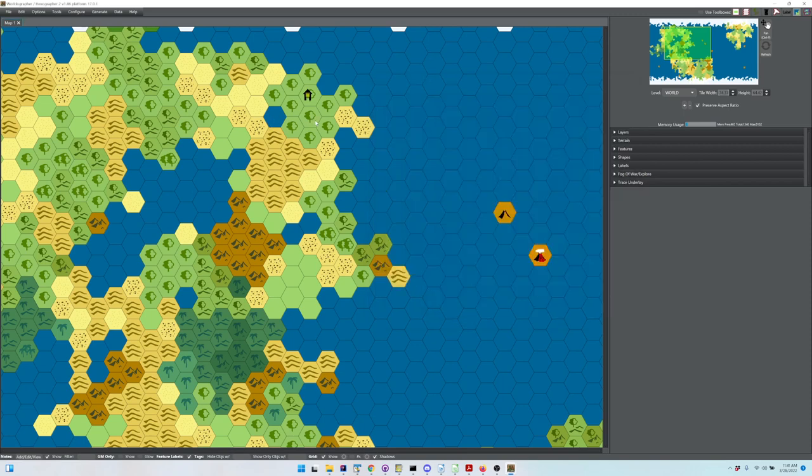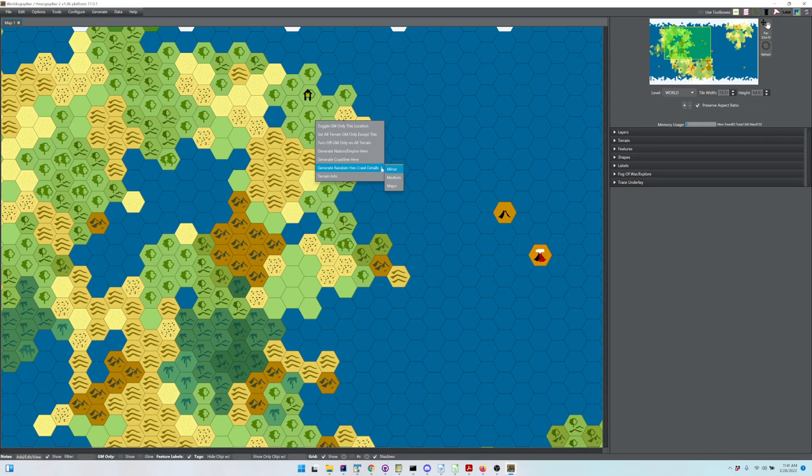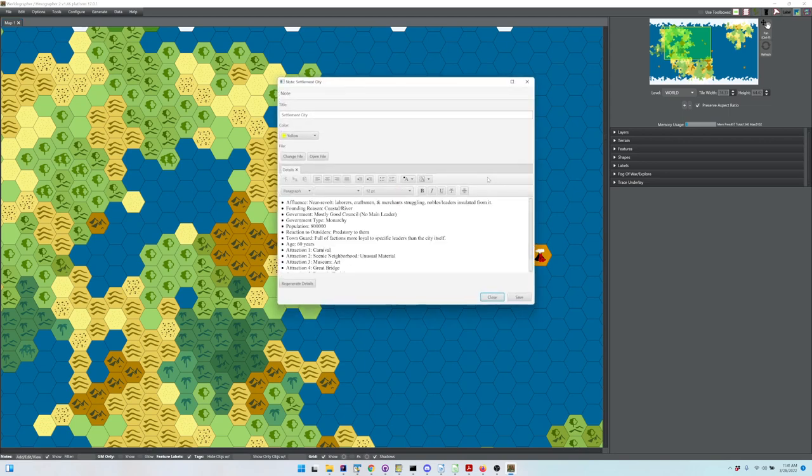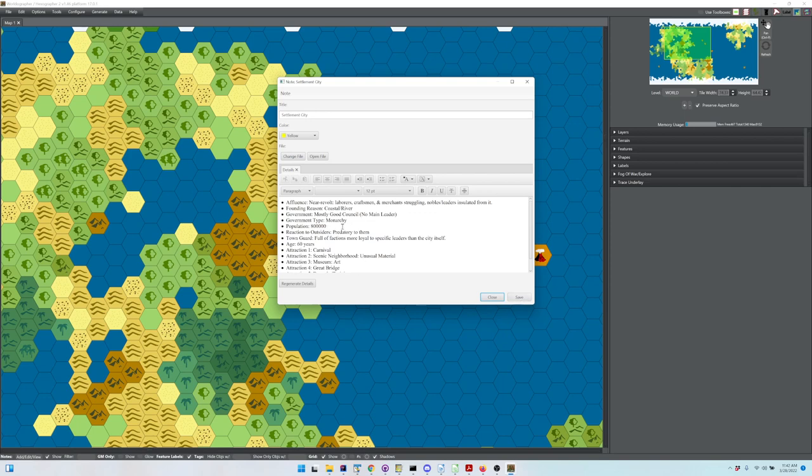If we wanted something more major in this other hex, we can go to Major and get a city with a whole bunch of auto-generated information. You can rewrite all of that or regenerate it if you want.